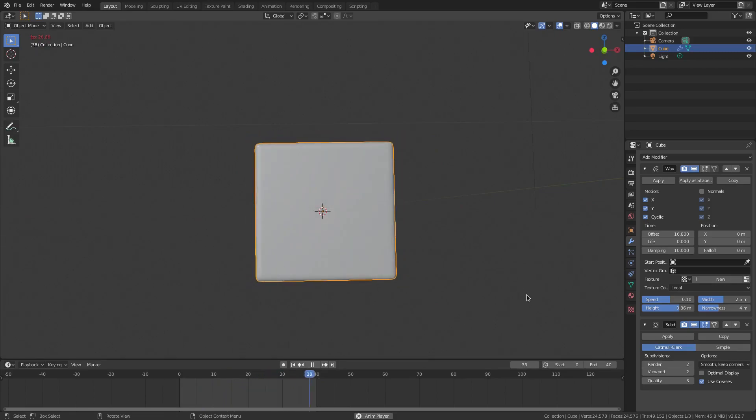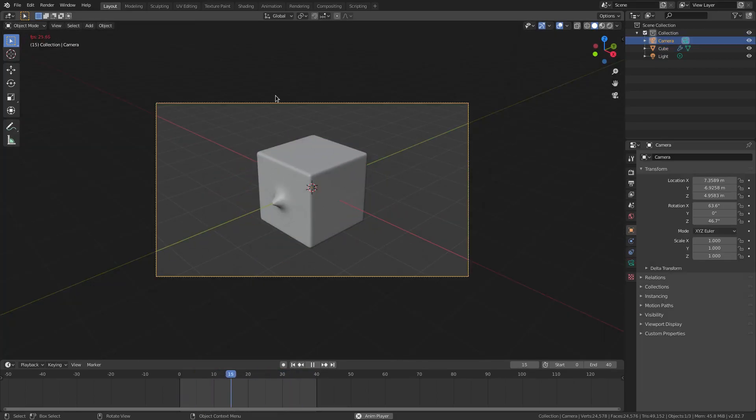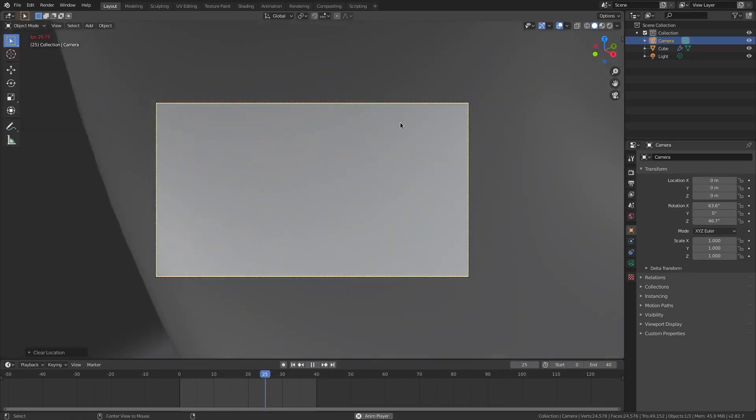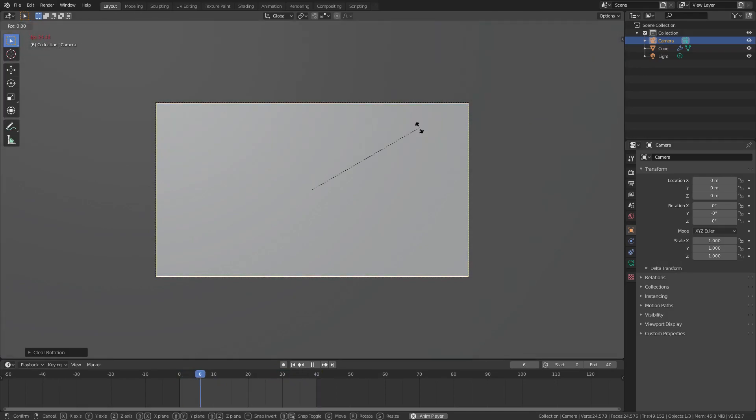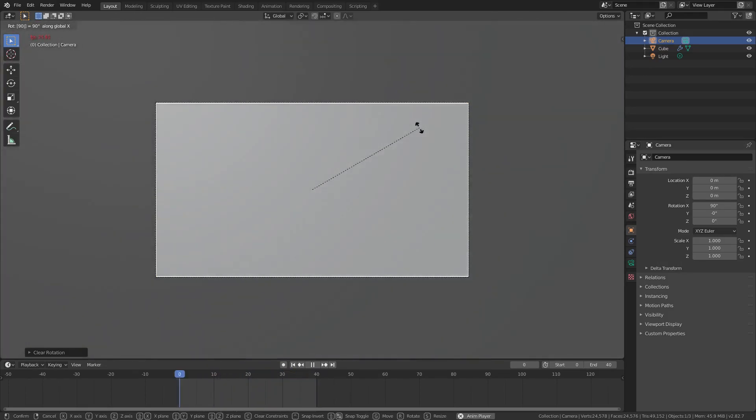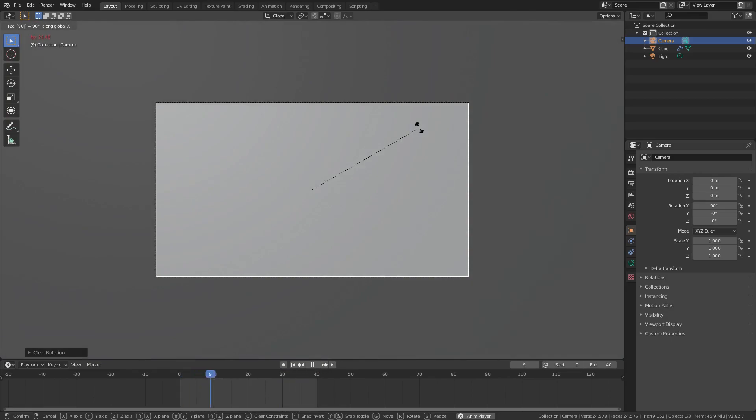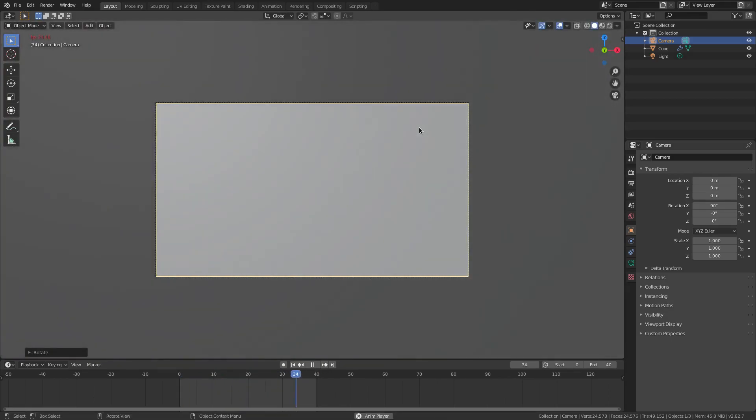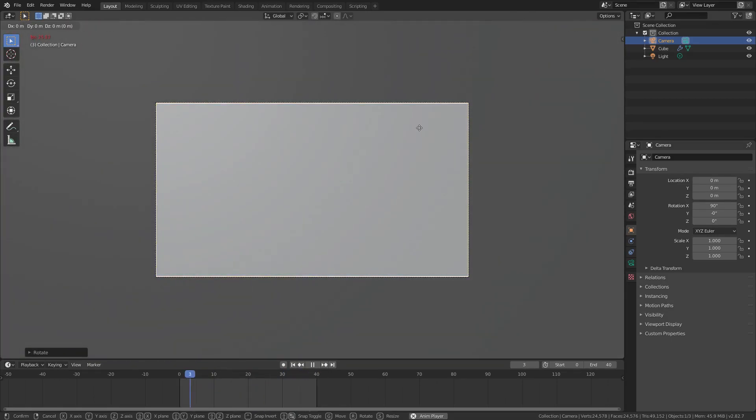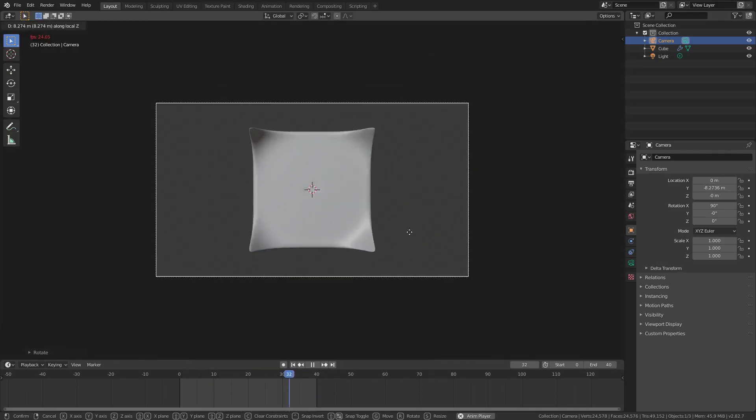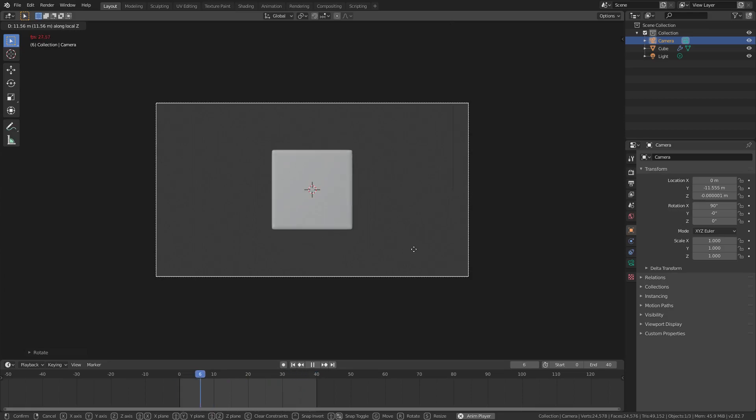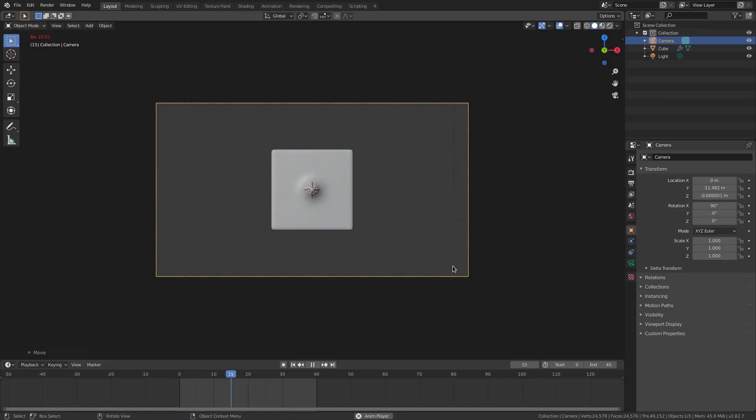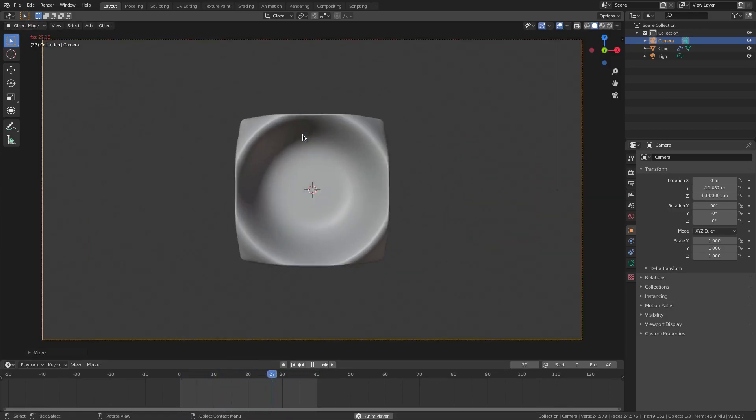Now if I hit zero to go into the camera's view, the camera's up here I don't want that. So I'm going to select the camera by clicking it and hit alt G and then alt R, then R X 90 to rotate 90 degrees on the x-axis, then hit enter to confirm. Then hit G Z and then double tap Z to move the camera backwards. Now we have this cool looking thing.